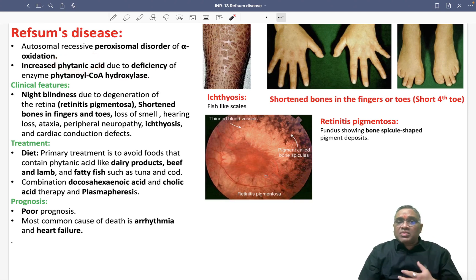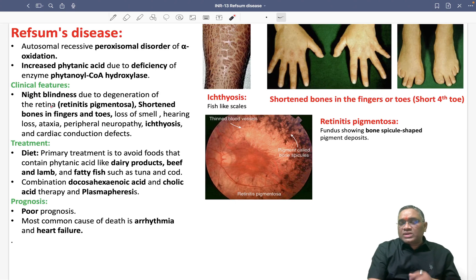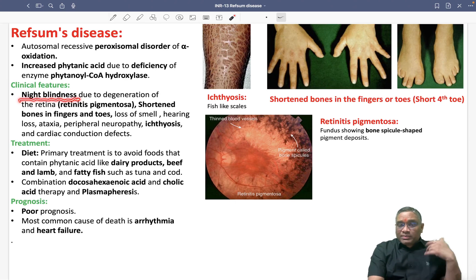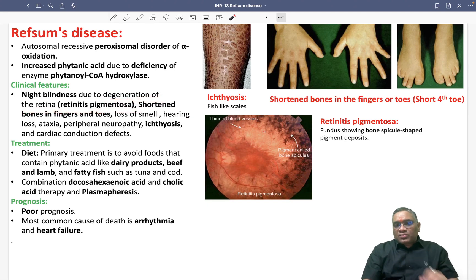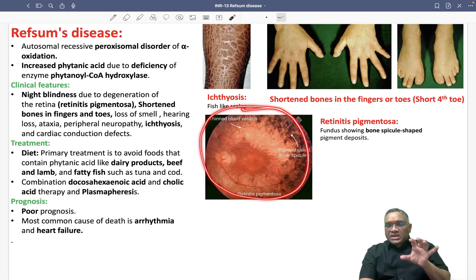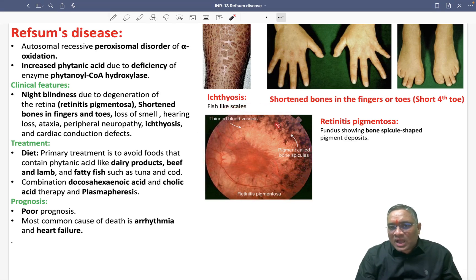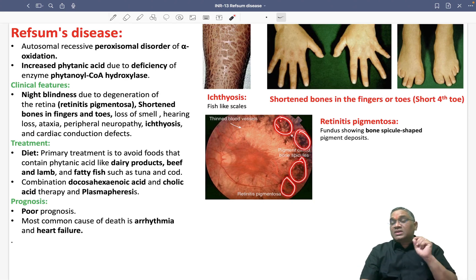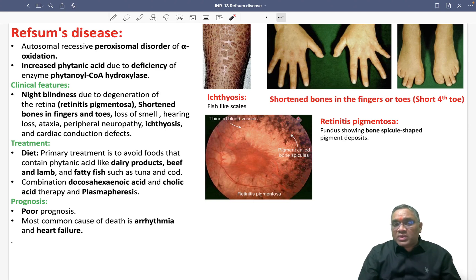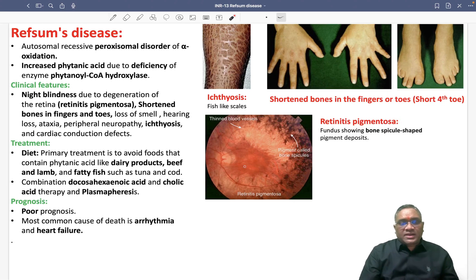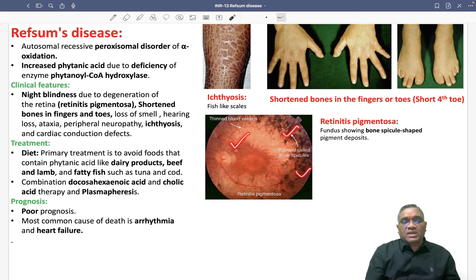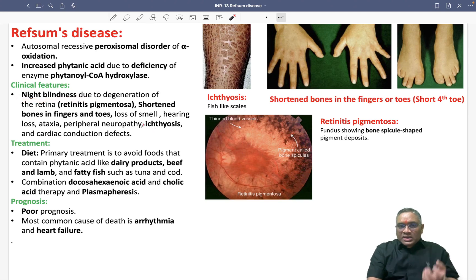When phytanic acid increases in the serum, the patient suffers from night blindness due to degeneration of the retina, called retinitis pigmentosa. On fundus examination, you can notice bone spicule-like areas, which represent pigment deposition containing phytanic acid. This bone spicule pattern is suggestive of retinitis pigmentosa and is the cause of night blindness.